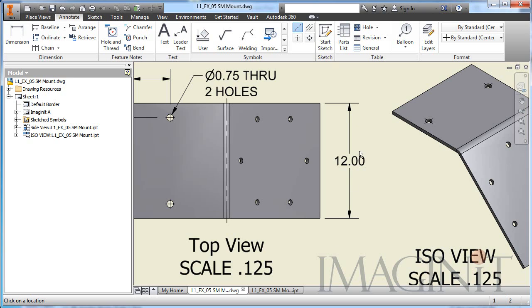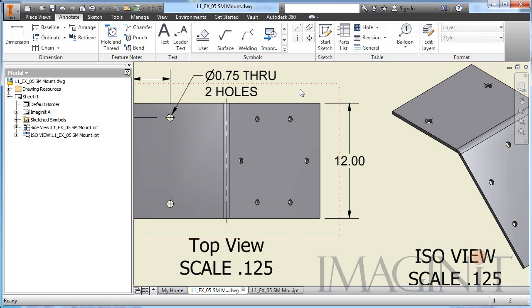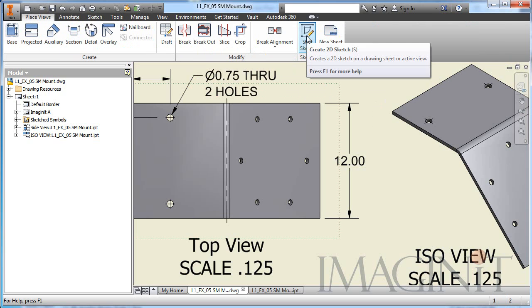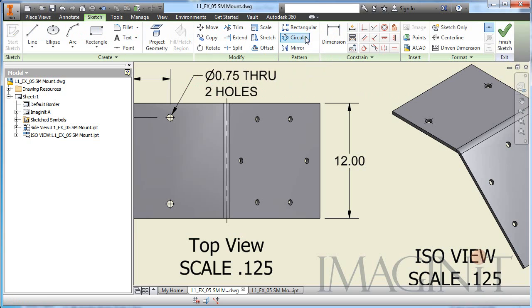Well, the center line command is not going to be much use. We're going to have to sketch on the view and create what looks to be a center line for this orientation of the view. So I'm going to select the view. I'm going to go back to my Place View tab. With the view selected, you can actually sketch on the view.